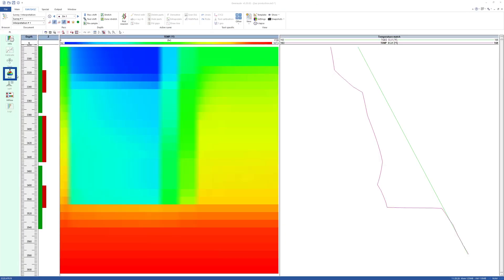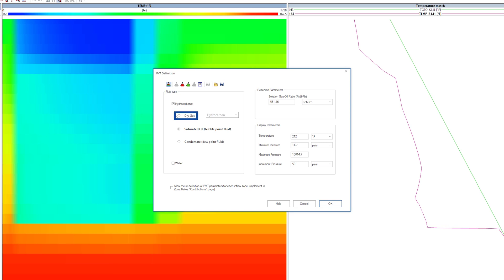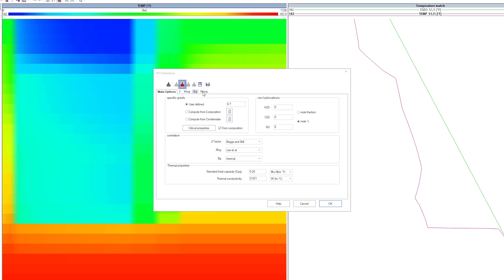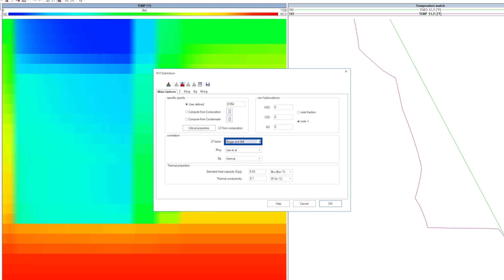Now define the PVT properties, in this case, as a dry gas producer. In addition to gas gravity, it is important to input the thermal properties of the fluids. Note that the selection of the PVT correlation will have a large impact on the final results, since the thermal expansion coefficients and other properties used for thermal modeling are based on these.